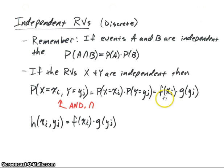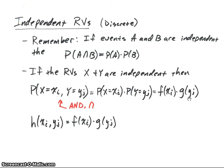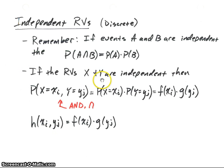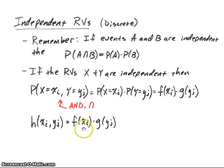This will be our distribution function for Y. So we'll have that this is equal to f(x_i) times g(y_j), our two distribution functions for X and Y. And of course this was originally defined as our joint distribution function for a discrete random variable. So what are we saying here? If X and Y are independent random variables, then this will be true for the joint distribution function: H(x_i, y_j) will be equal to the individual marginal functions multiplied — f(x_i) times g(y_j).